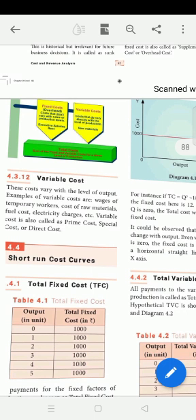Examples of variable cost include fuel cost, electricity charges, and so on. Variable cost is also called prime cost, special cost, or direct cost.